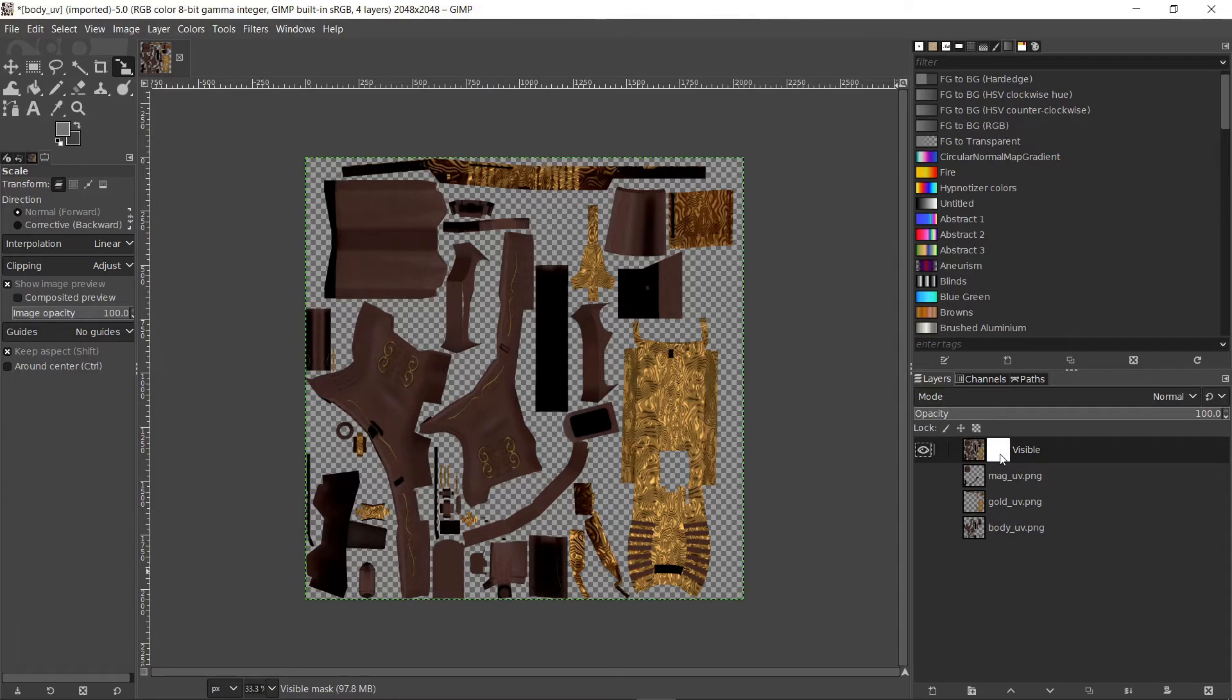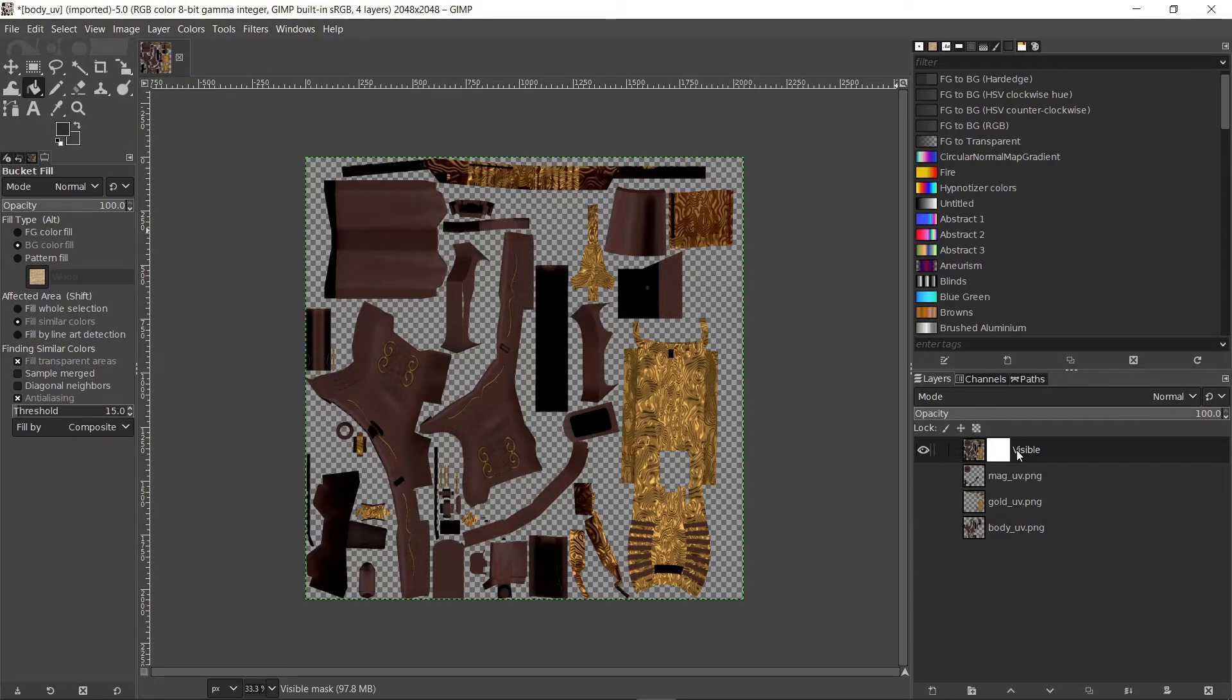It's always very important to make sure that you are working on the right layer. Currently the layer mask is white. In order to control the wearing of the skin we need to assign darker values to the mask.